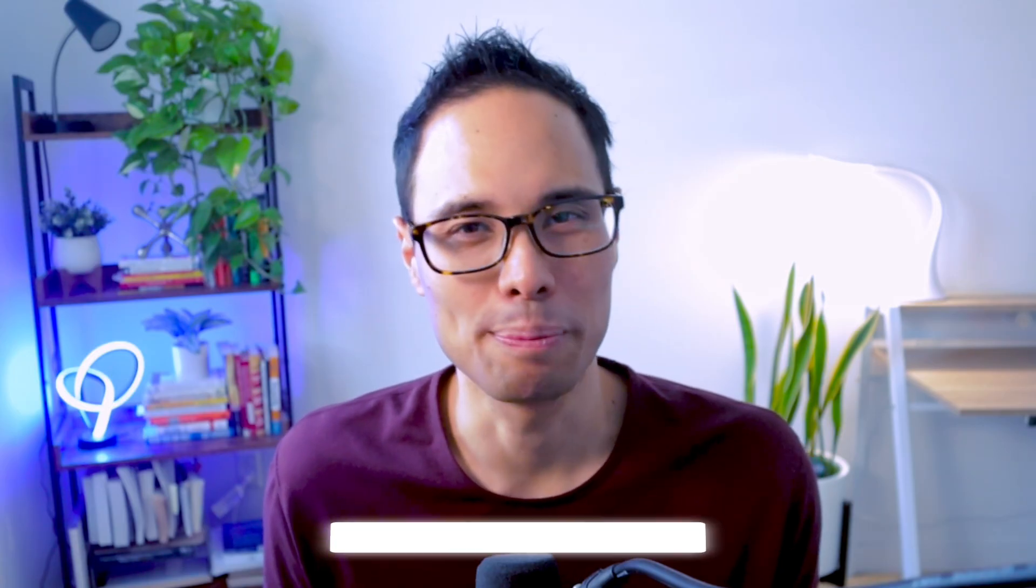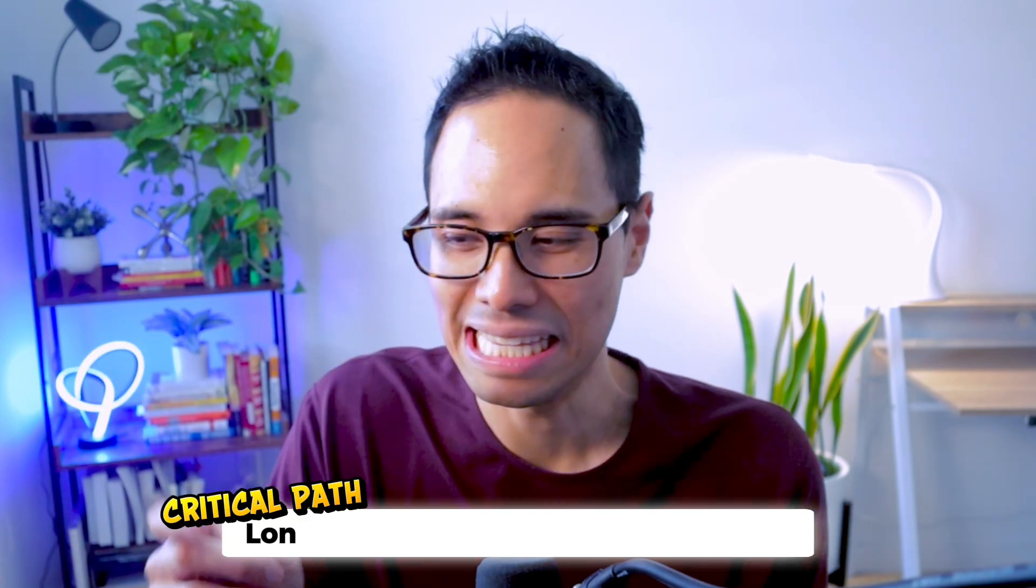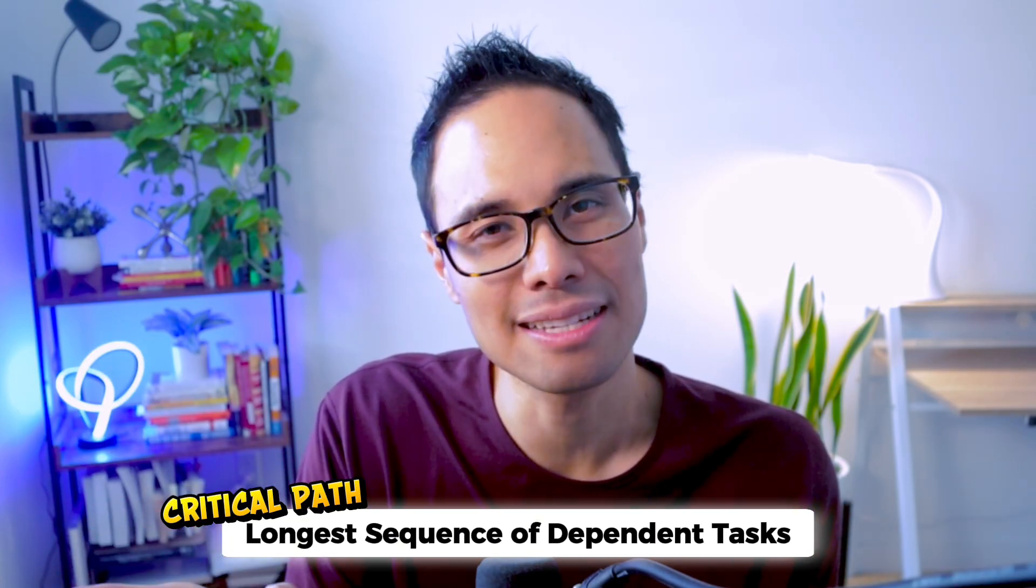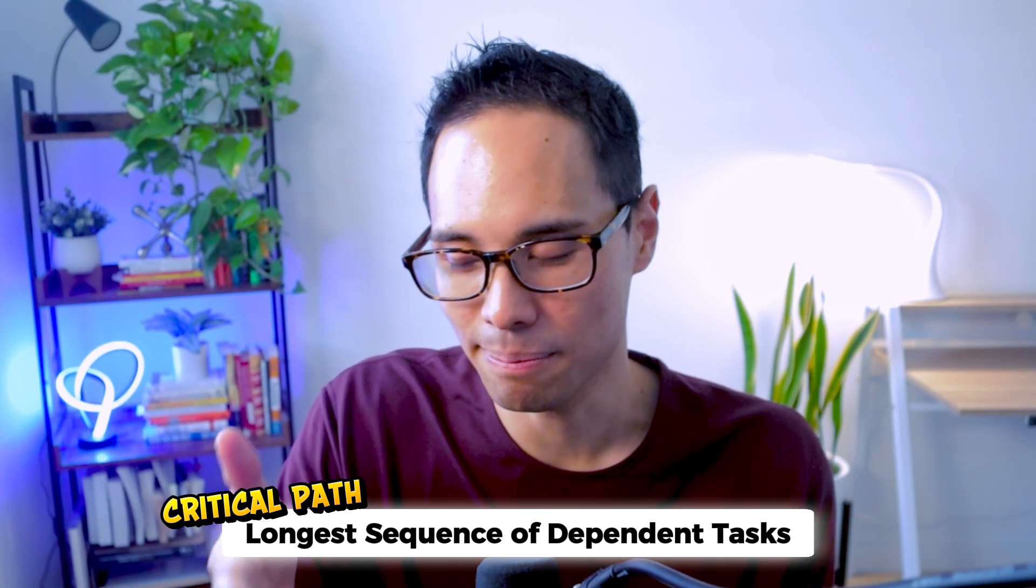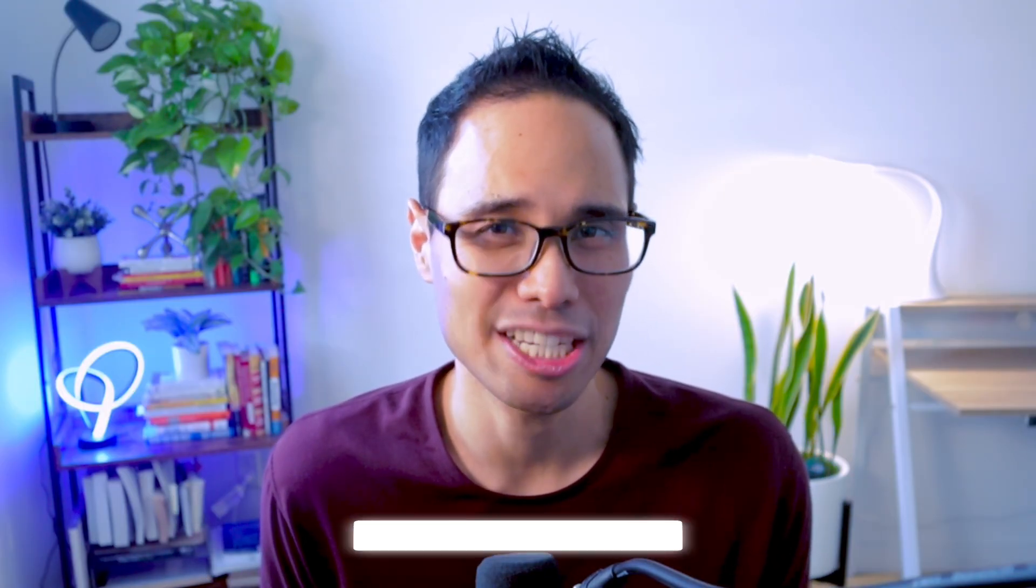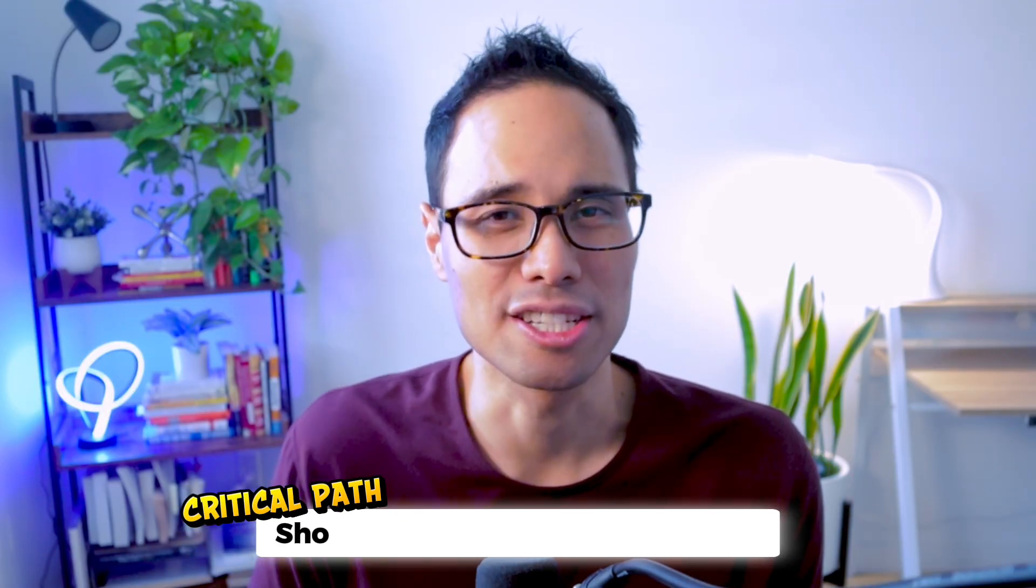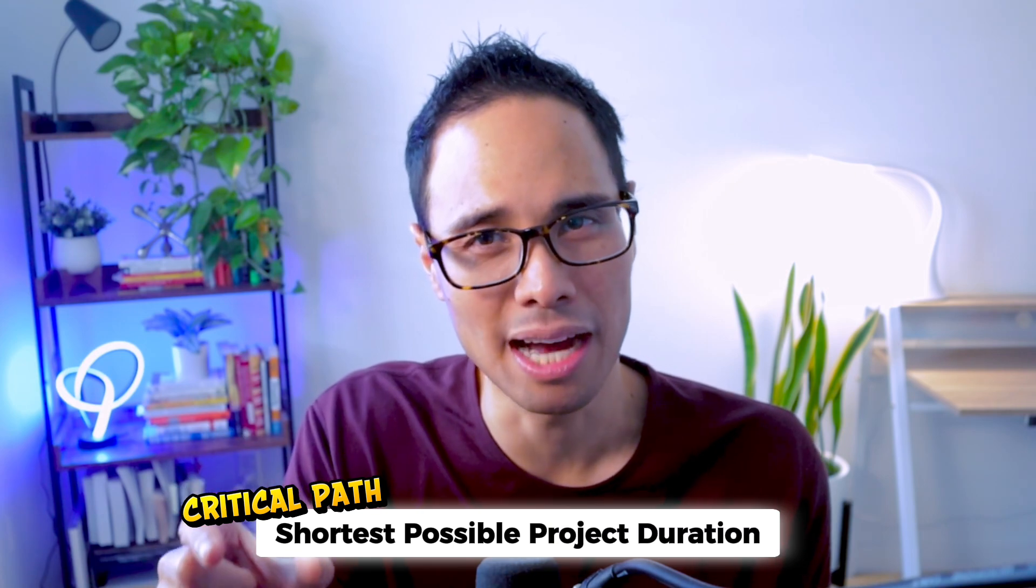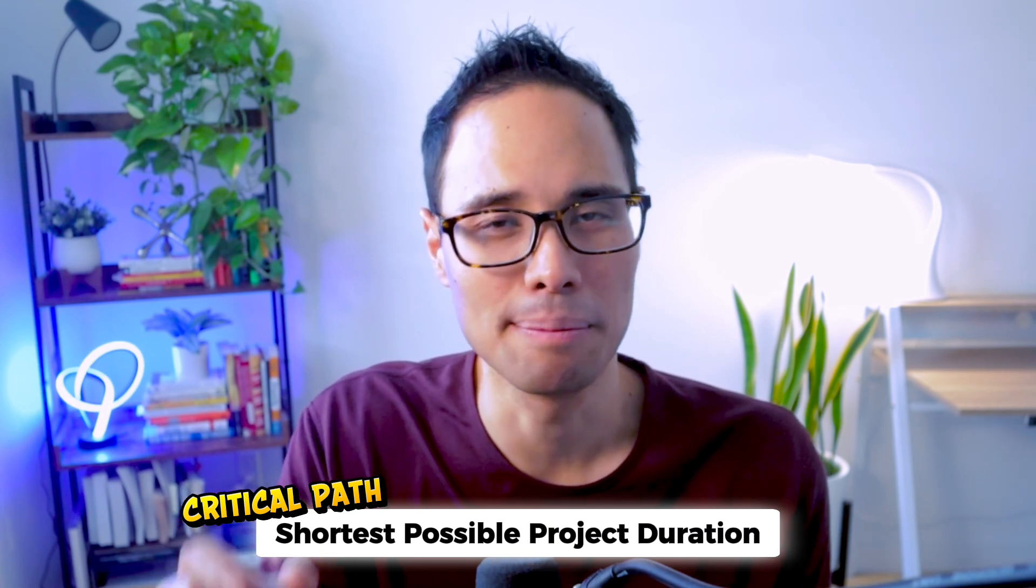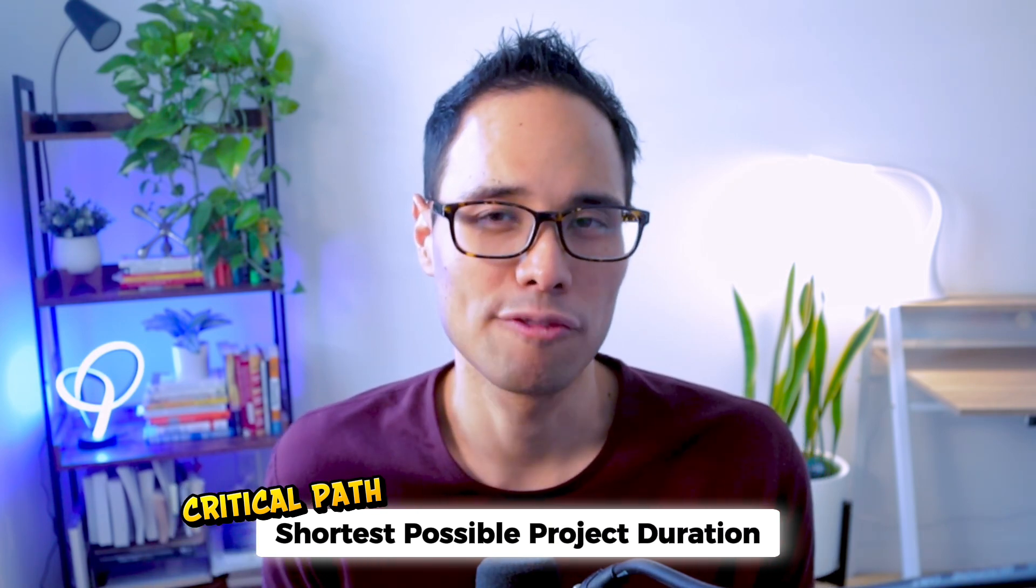Joking aside, let's get serious here. Your critical path is the longest sequence of tasks that must be completed on time if you want your entire project to be done on schedule, so it's the shortest amount of time that the project can be completed in.